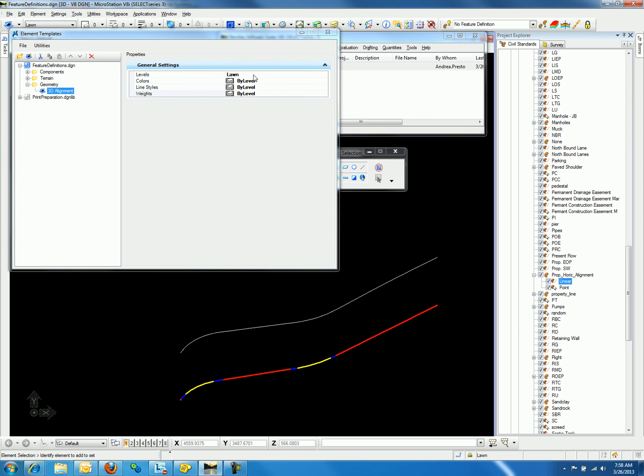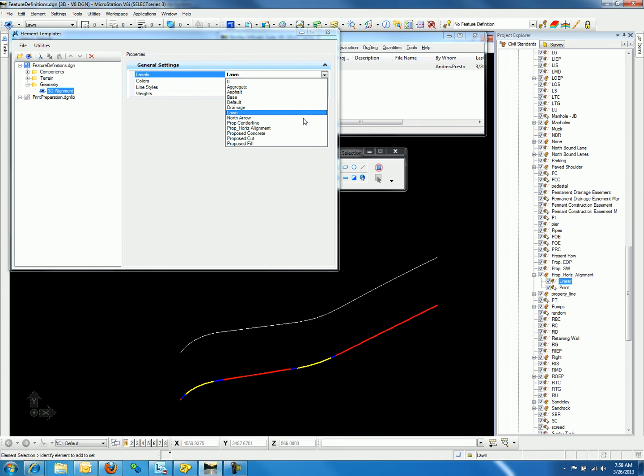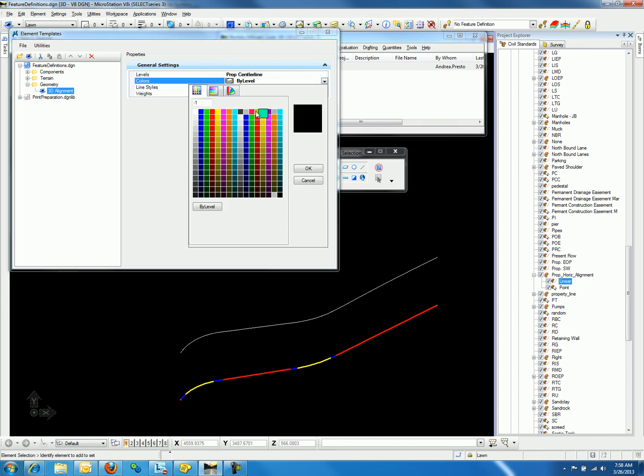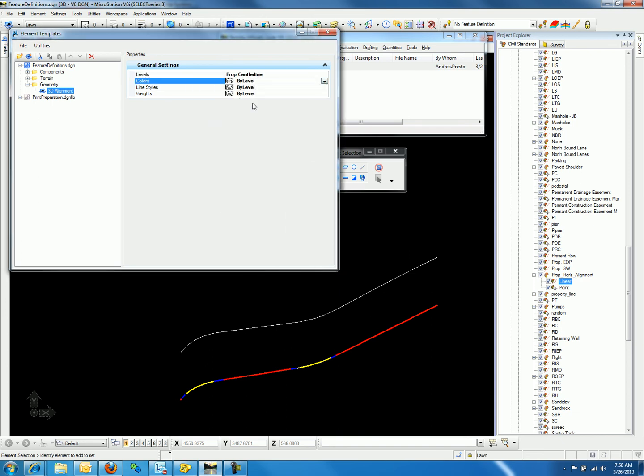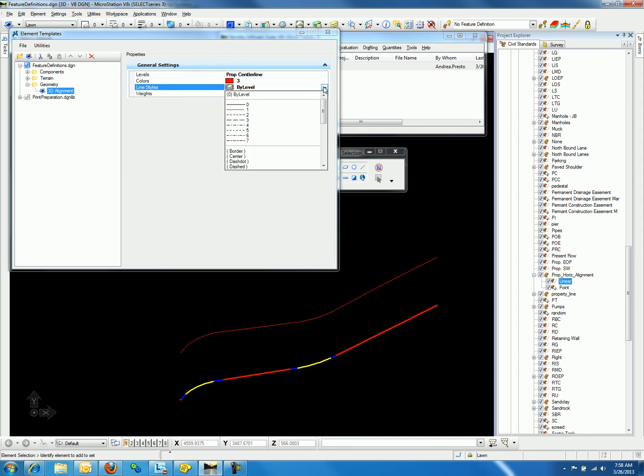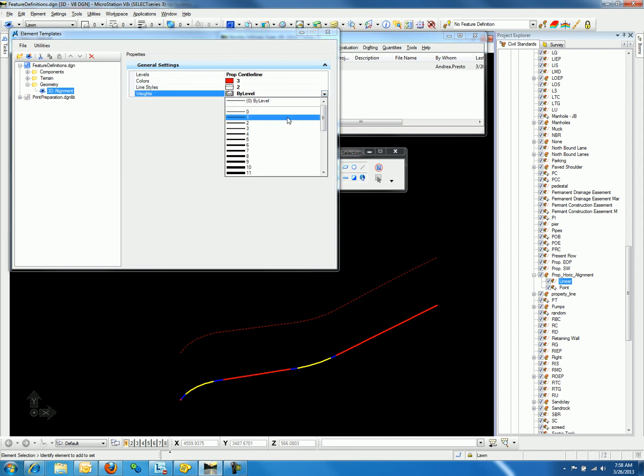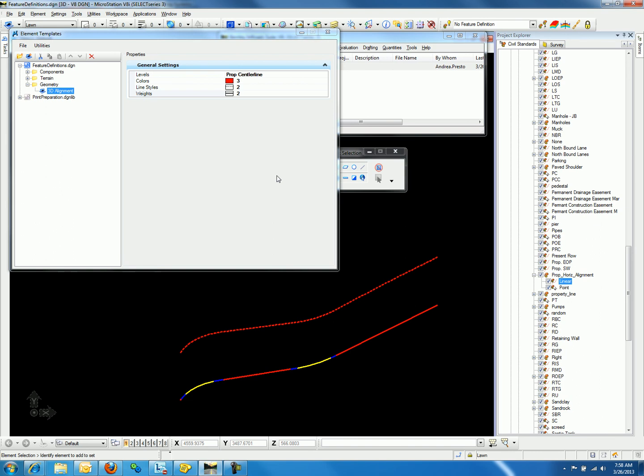Let's say we want the style to be Proposed Center Line, the Color to be Red, the Line Style to be Dashed, and the Weight to be 2. Notice the changes are made instantaneously.